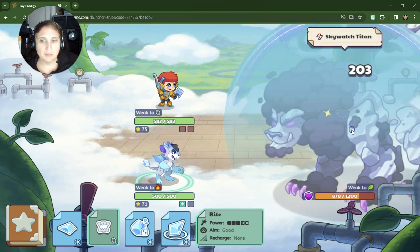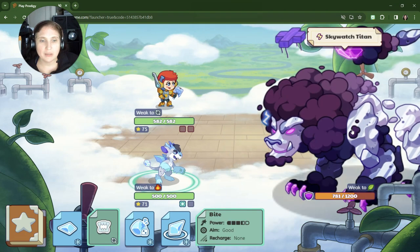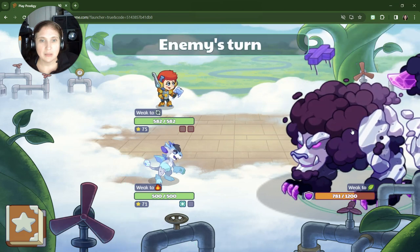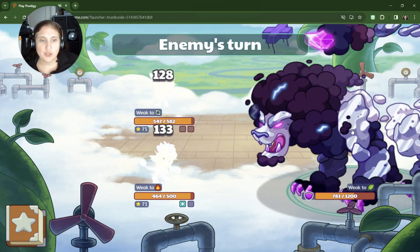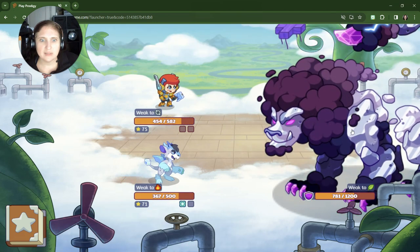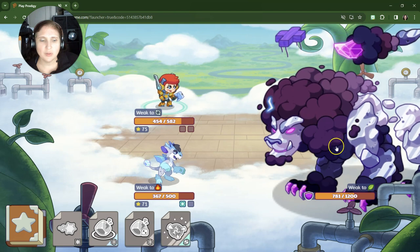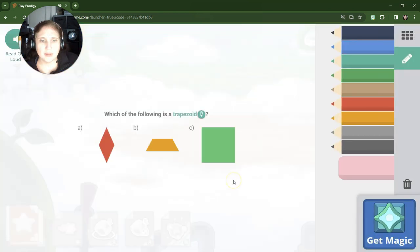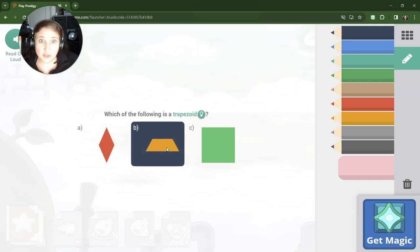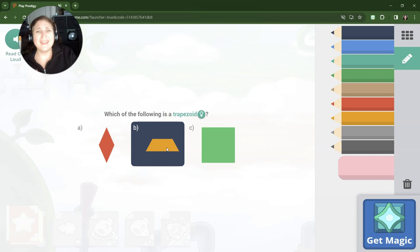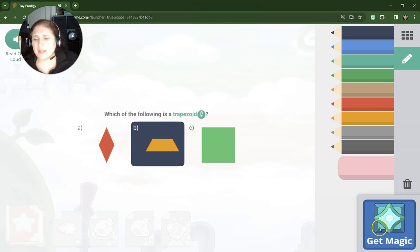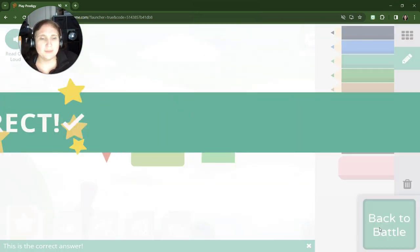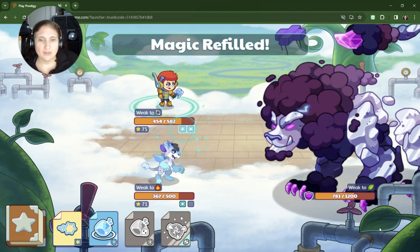I haven't done bite before. Enemy's turn. Oh, successful on both. All right. Which is a trapezoid? Letter B is the trapezoid. Remember letter A is the parallelogram that we already talked about in this video. And letter C is a square, but you probably knew that since like second grade.